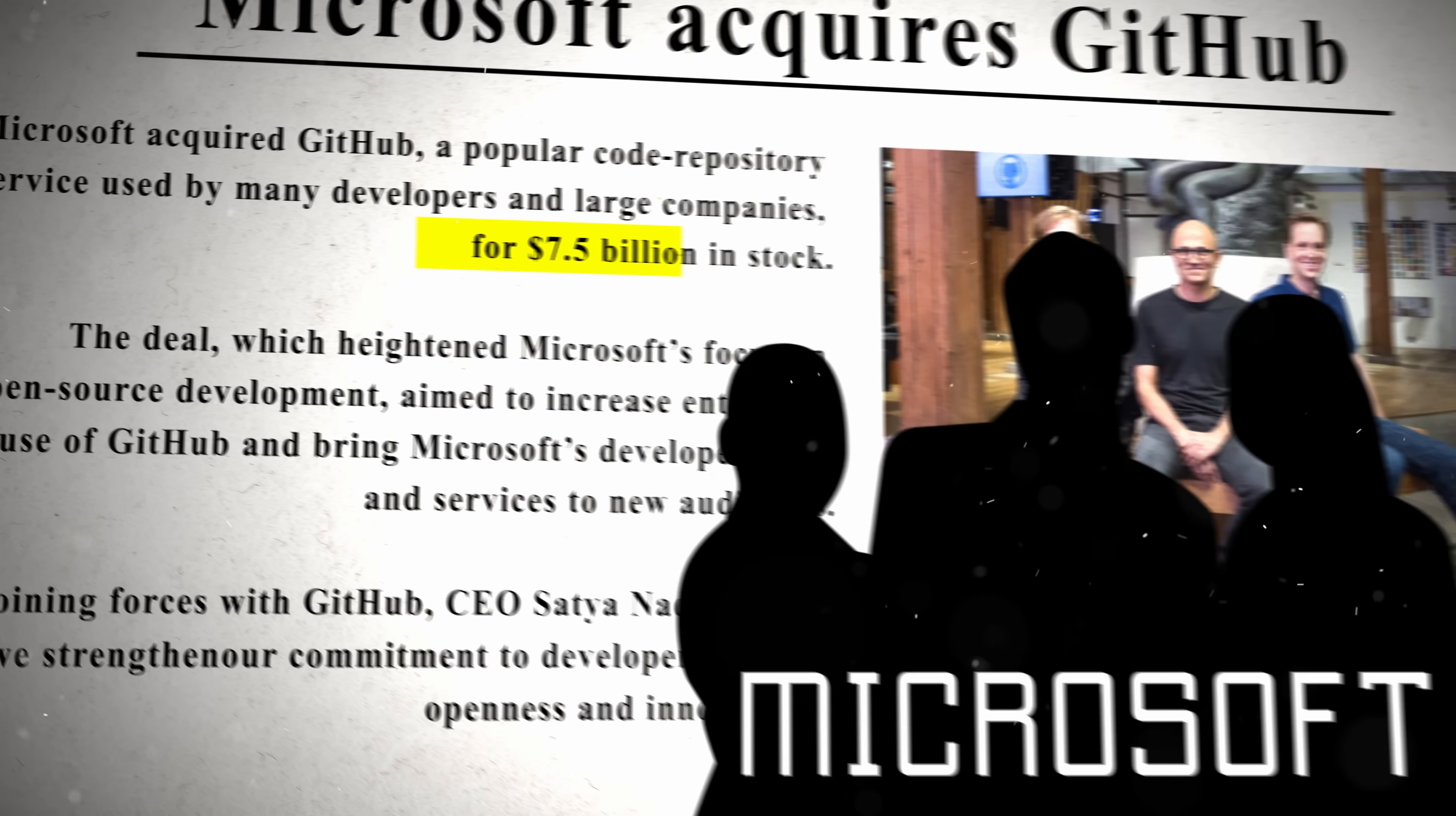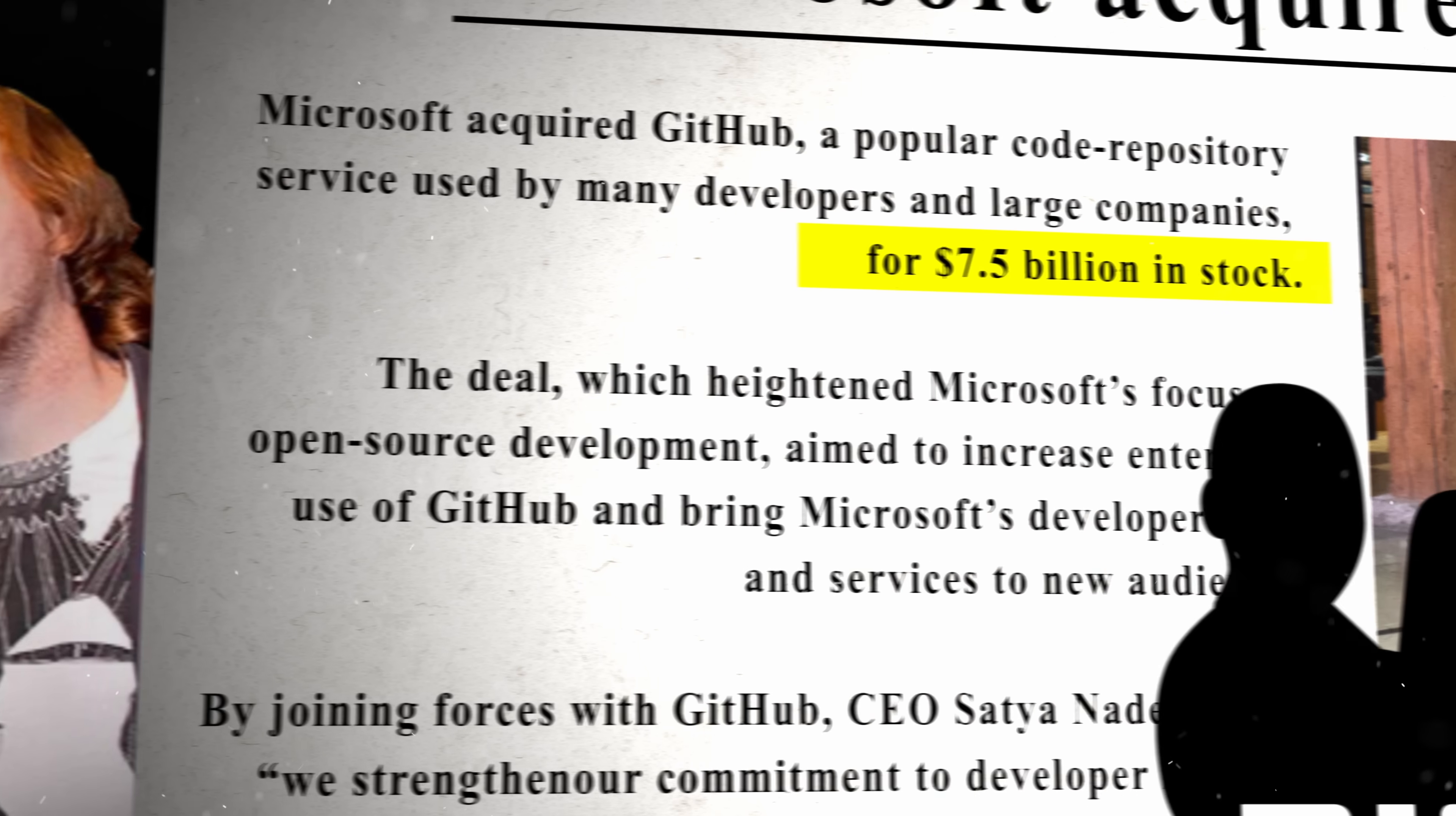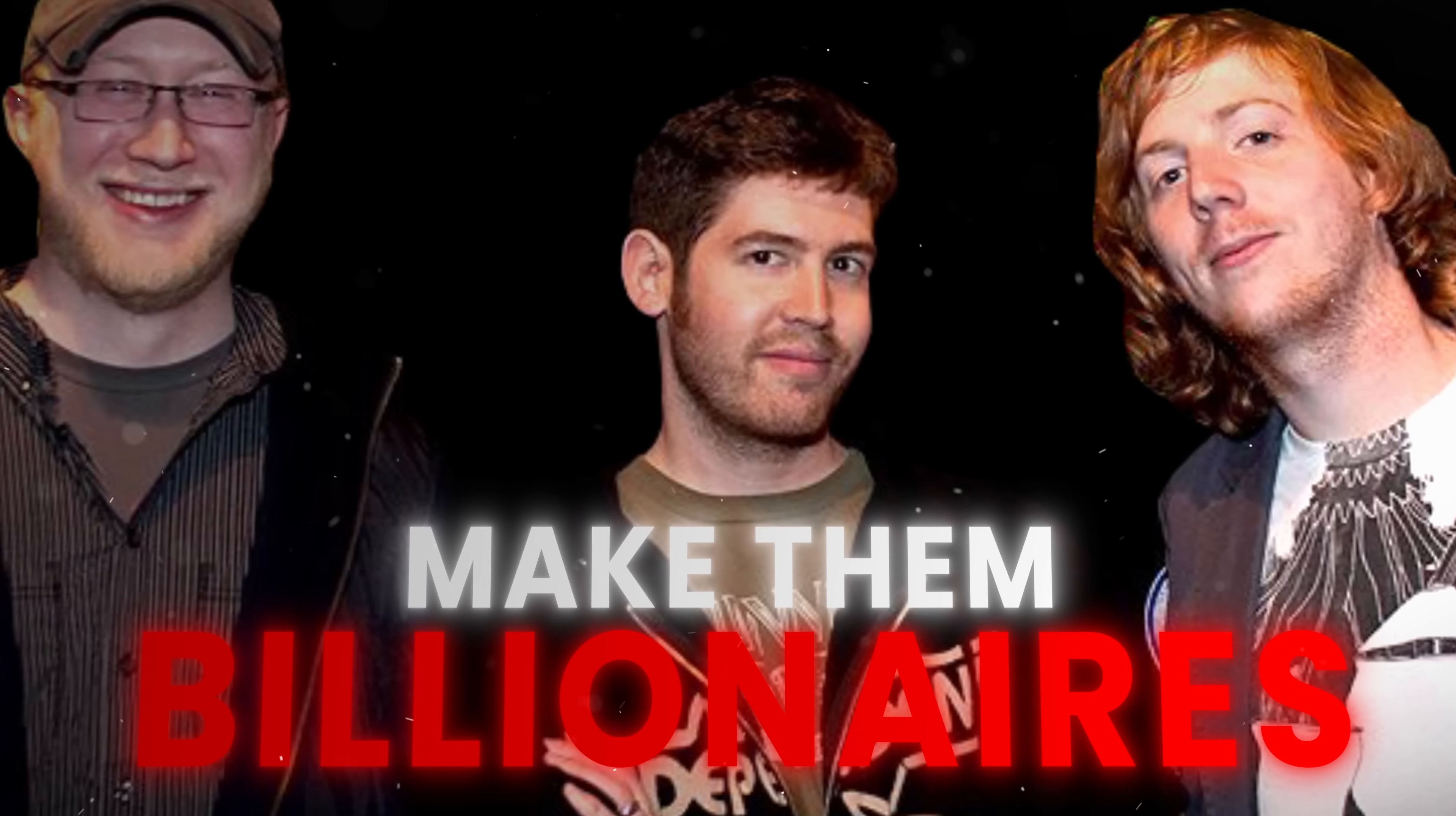The offer was $7.5 billion for the entire company, and frankly, this was a deal that the founders could not turn down, as it would make them billionaires. But with that being said, the deal wasn't really all that hostile either.